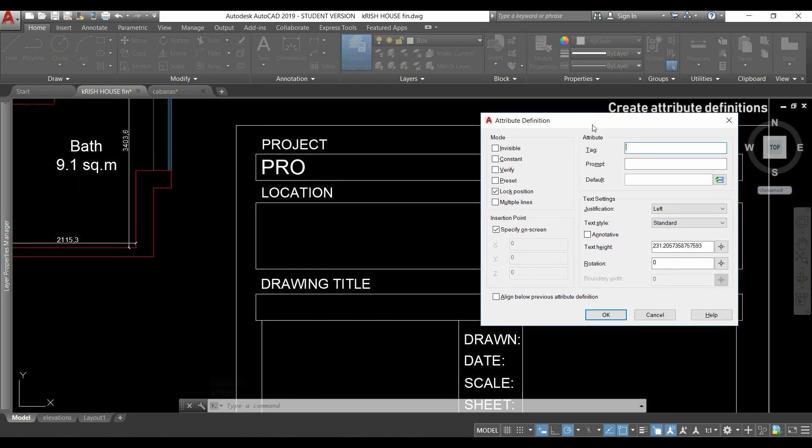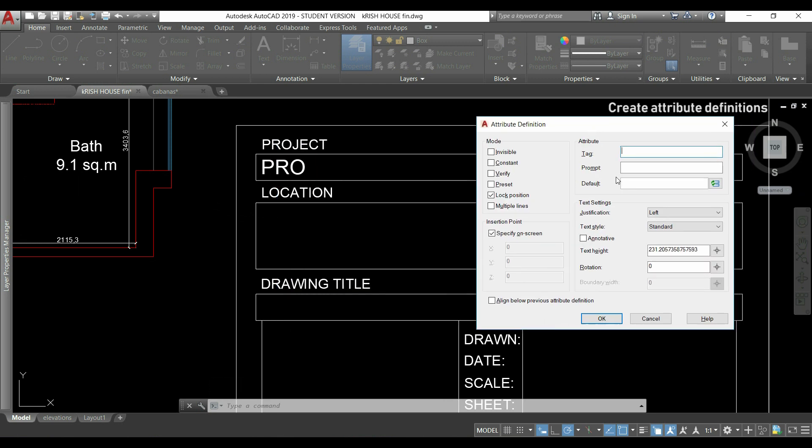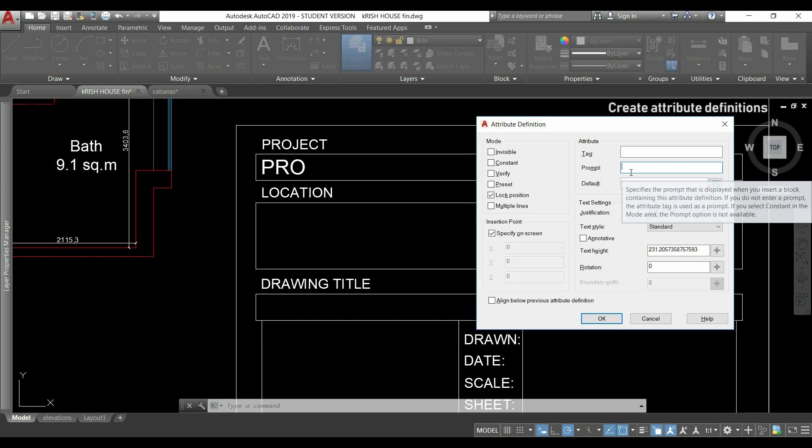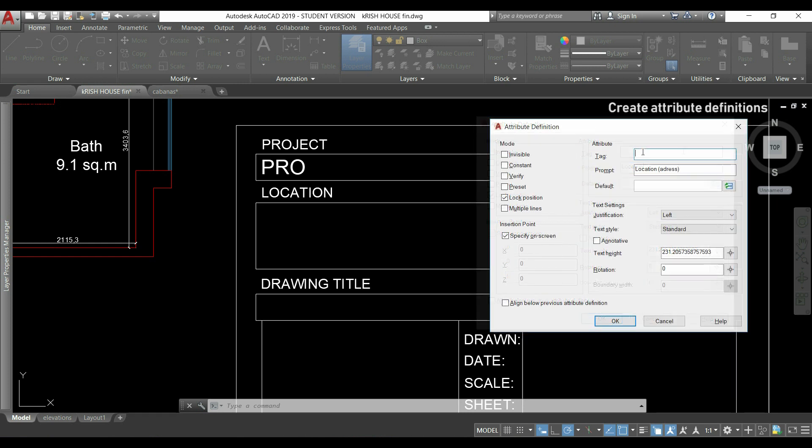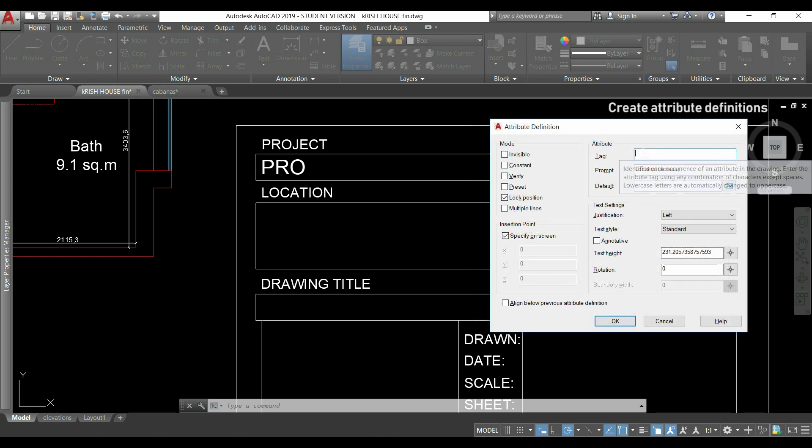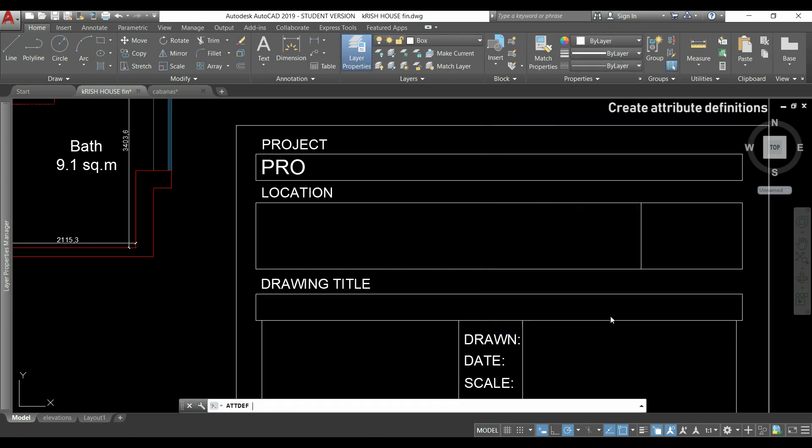And this time, will be for the first line of the blank location. So, I write here location address, and then the tag. I click in OK and insert it there.